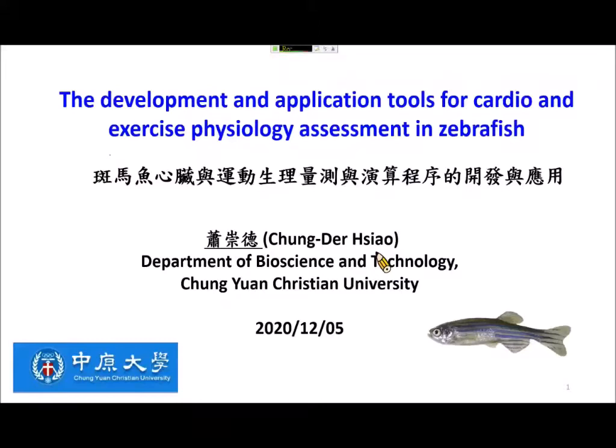Today I would like to introduce the development and application of tools for cardiac and exercise physiology assessment in zebrafish. I am Chong De Xiao from Zhong Yuan Christian University.